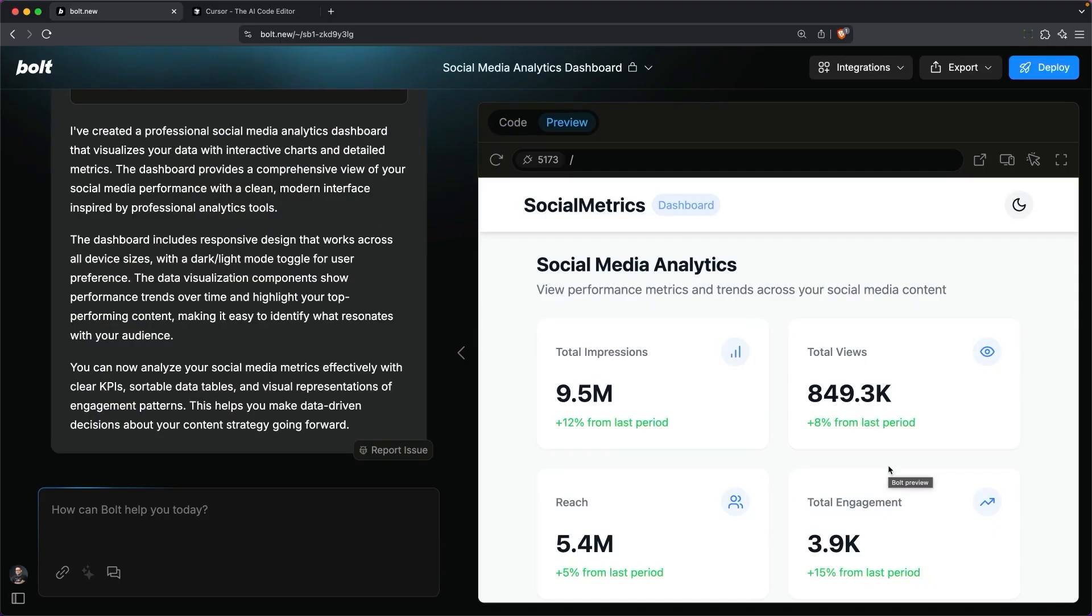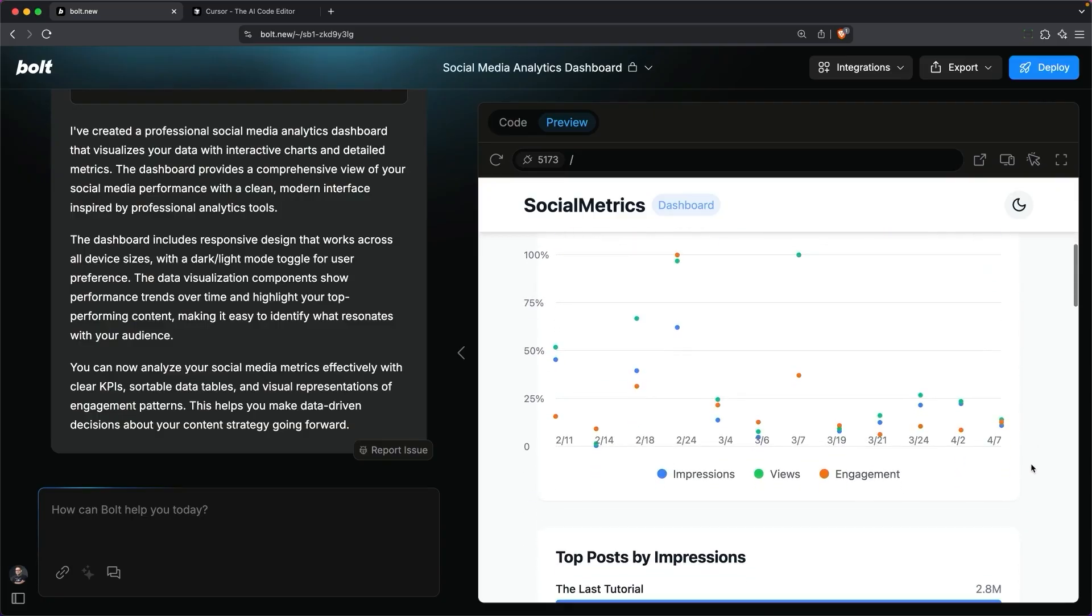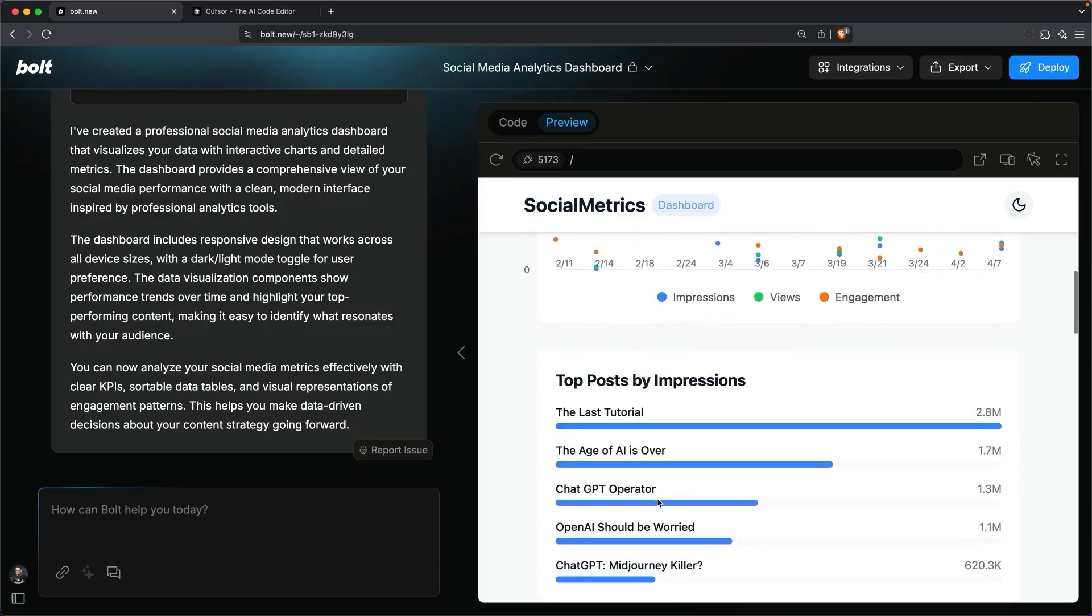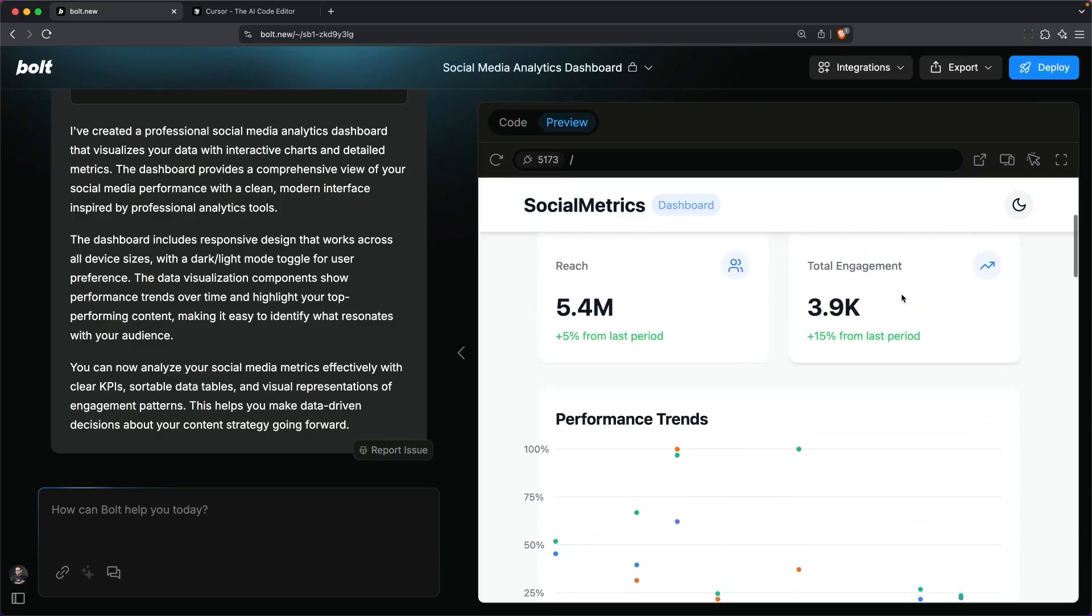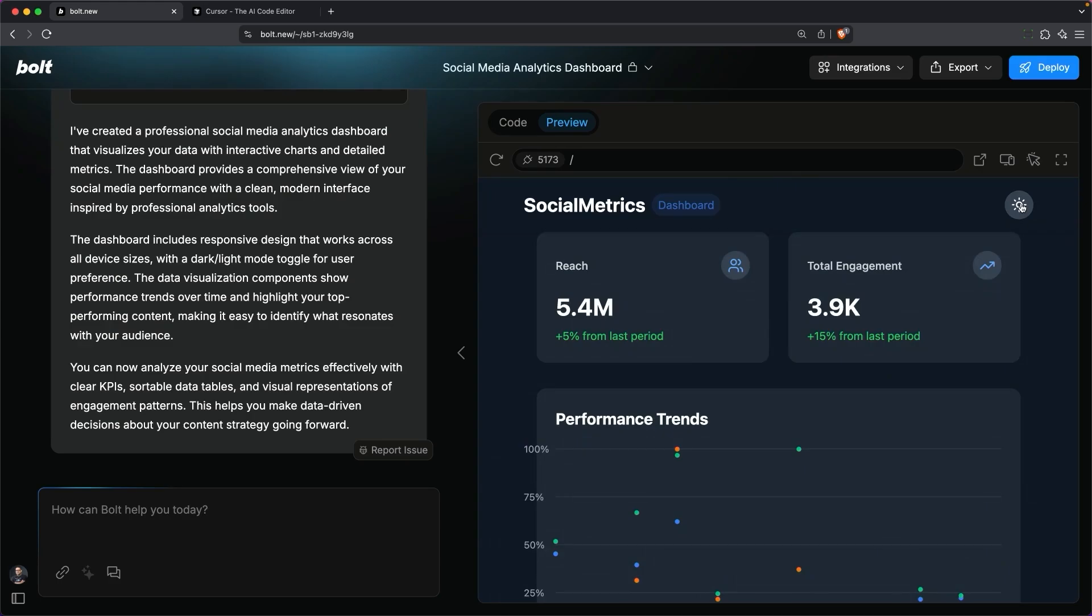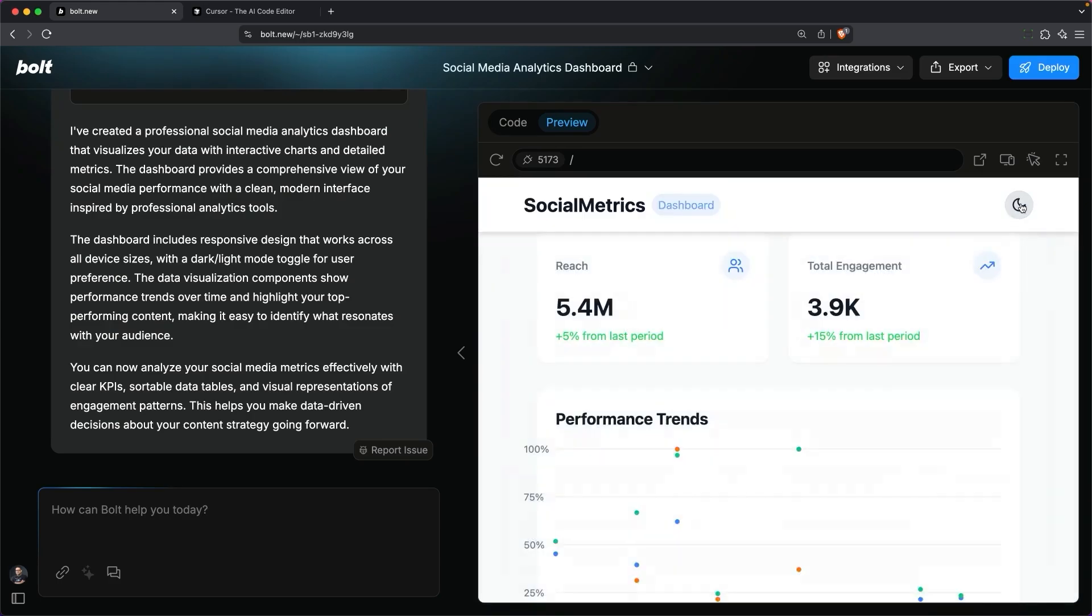It looks like it's done with the application, and you can see that it did a pretty decent job with the data analysis, and it was even able to give me a light or dark mode version.